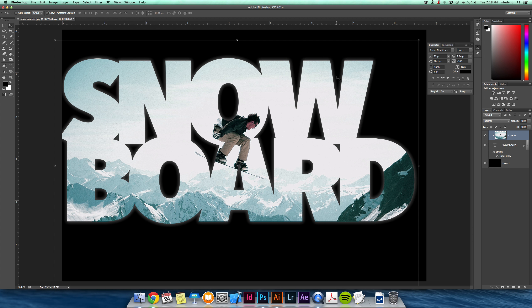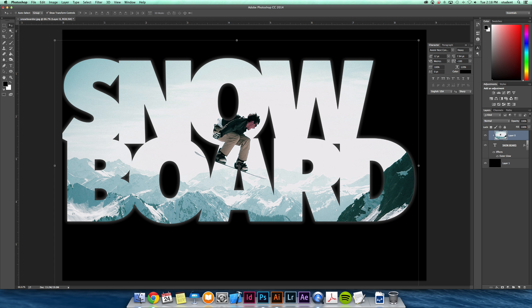So that's a little bit with clipping masks. Hope you enjoy and you can work through this next project. Thanks.